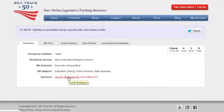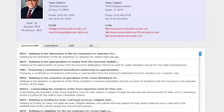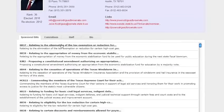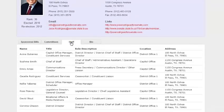By clicking on the bill sponsors, you will get a comprehensive listing of the legislators' sponsored bills, committees in which they serve, staff, bio information.